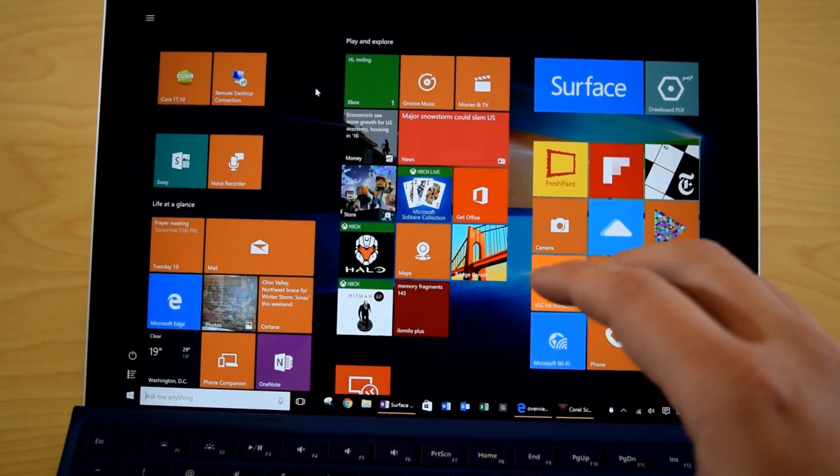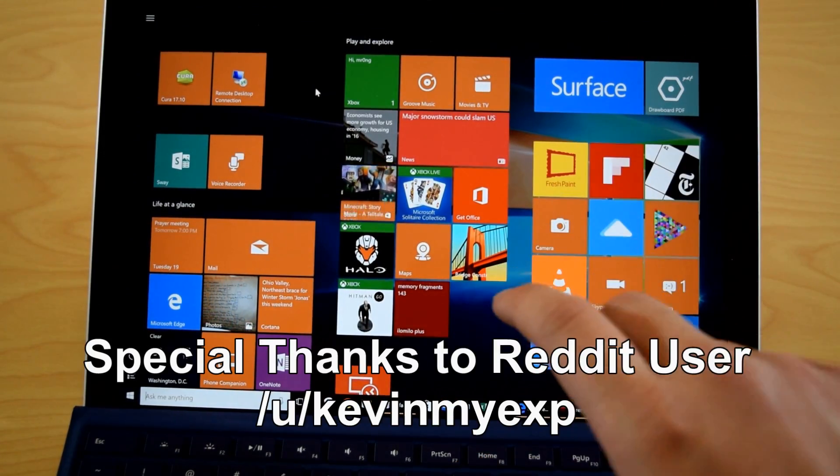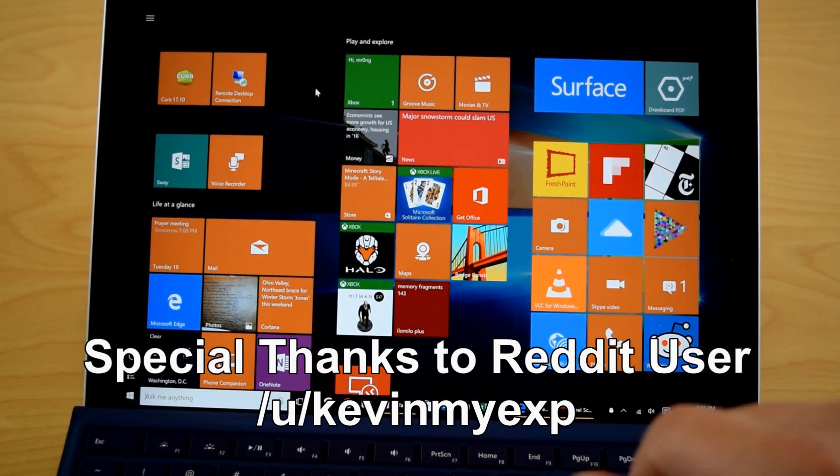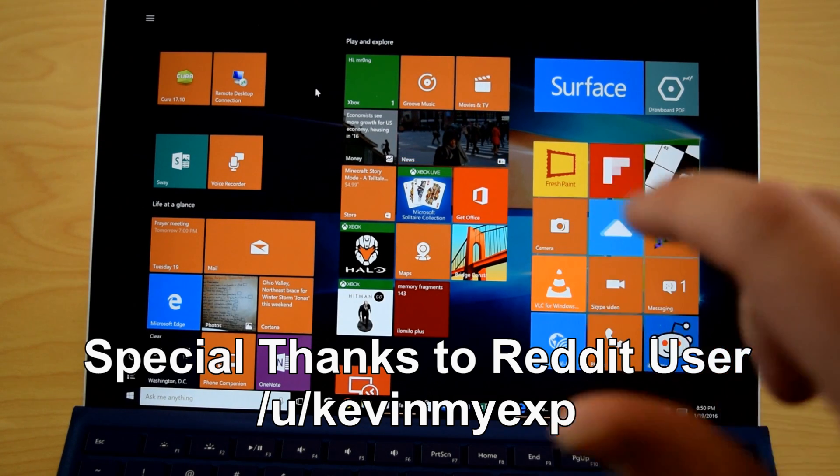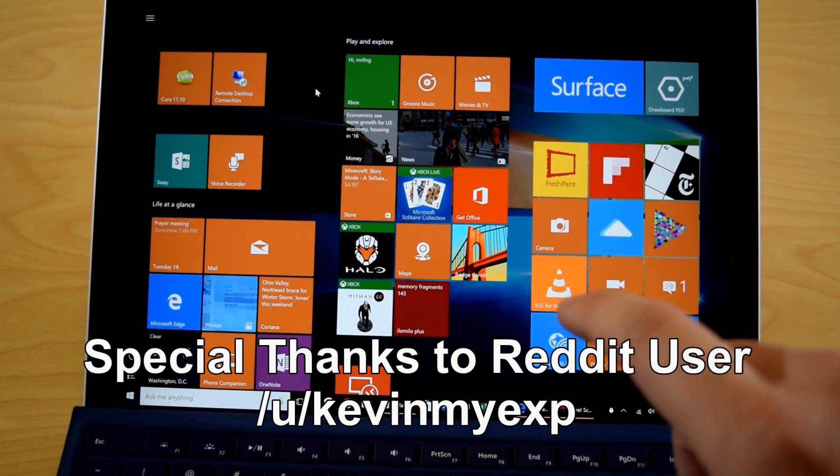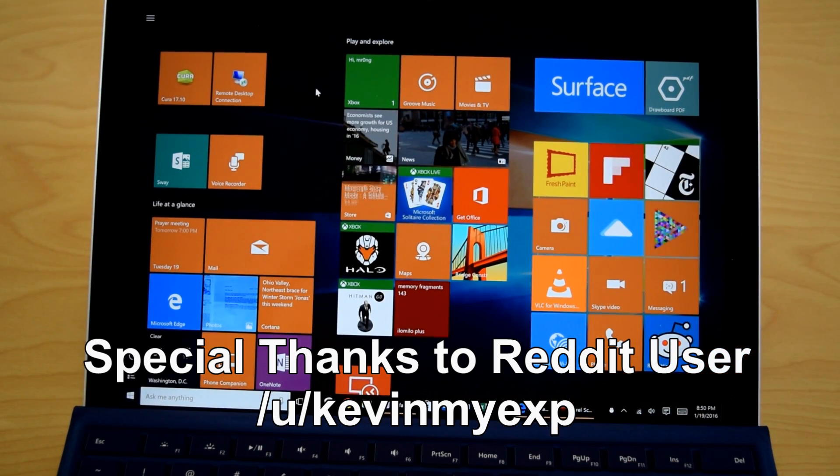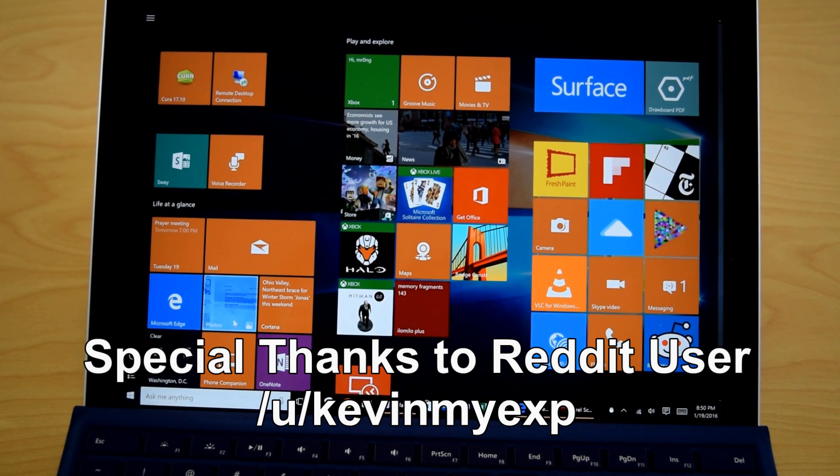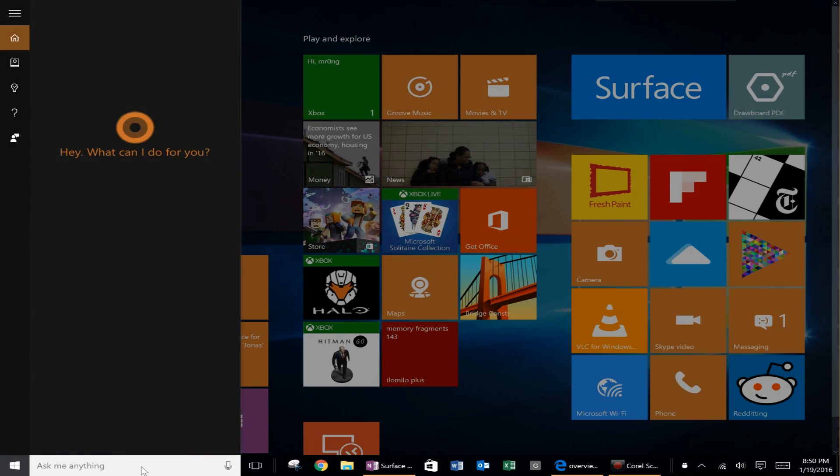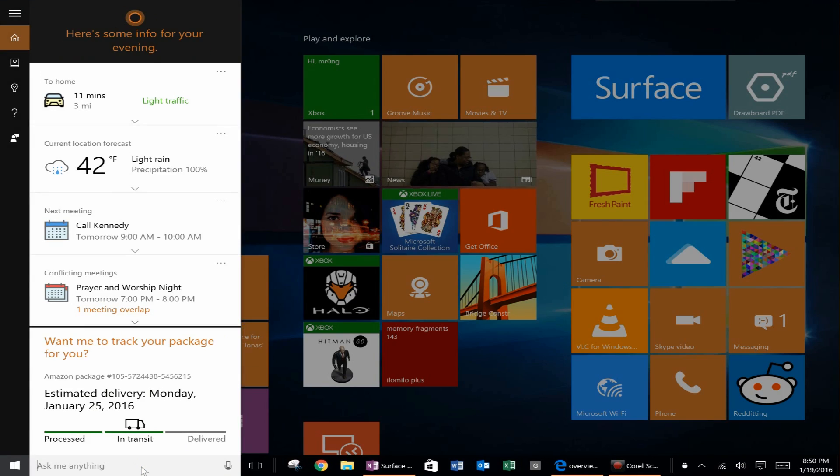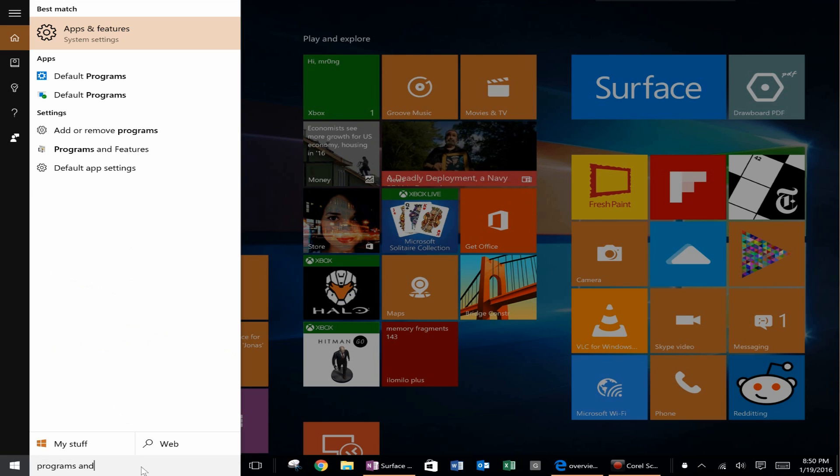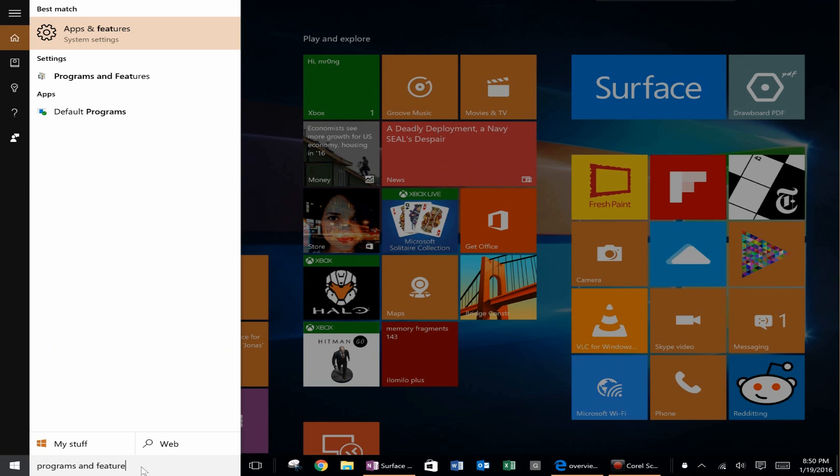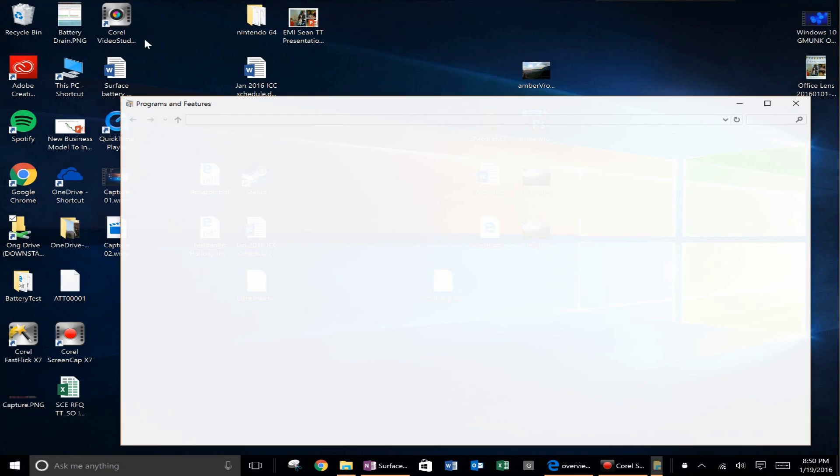There is a new workaround, credit goes to KevinMyXP and basically you have to enable Hyper-V on your Surface device. So in order to do this go into Cortana, type in programs and features and then click programs and features.